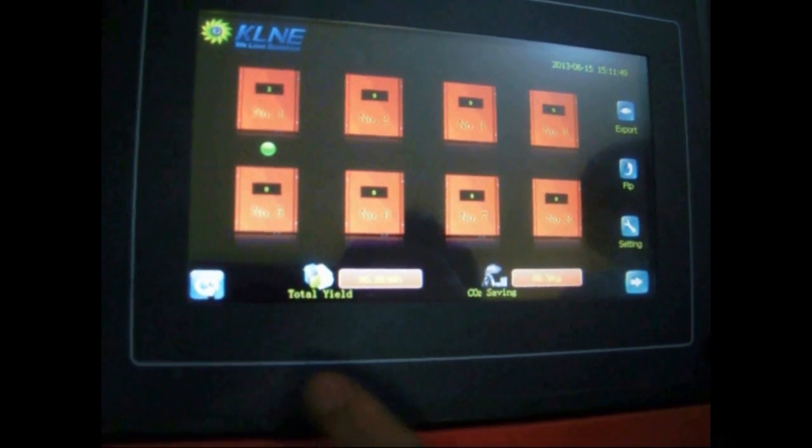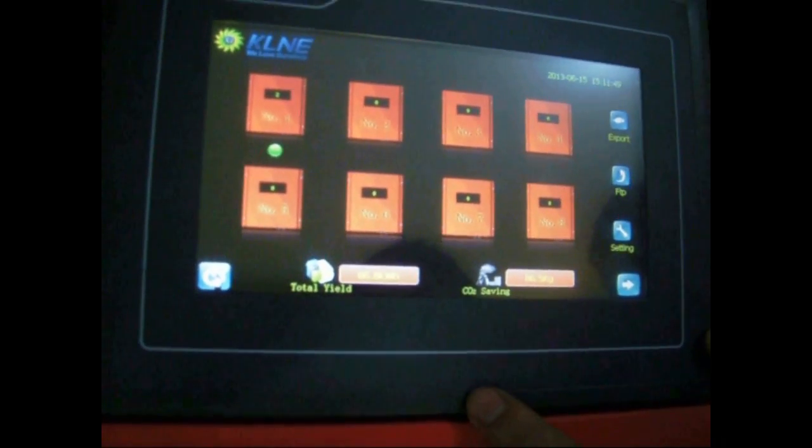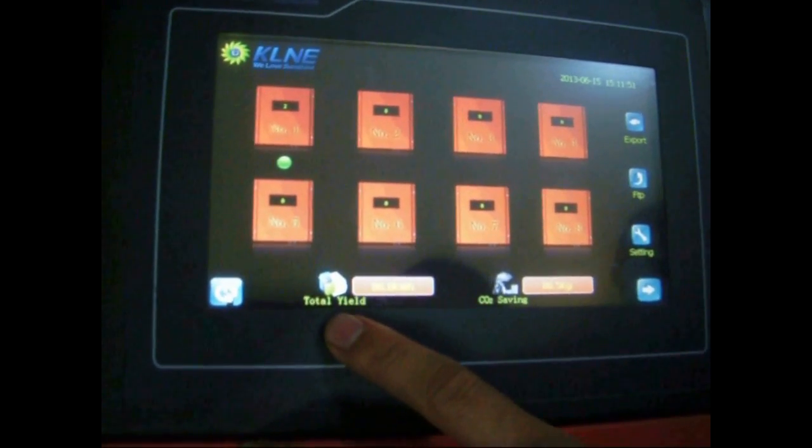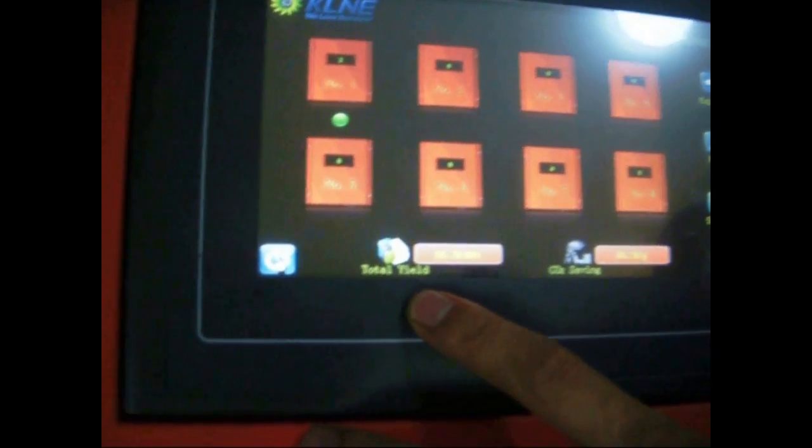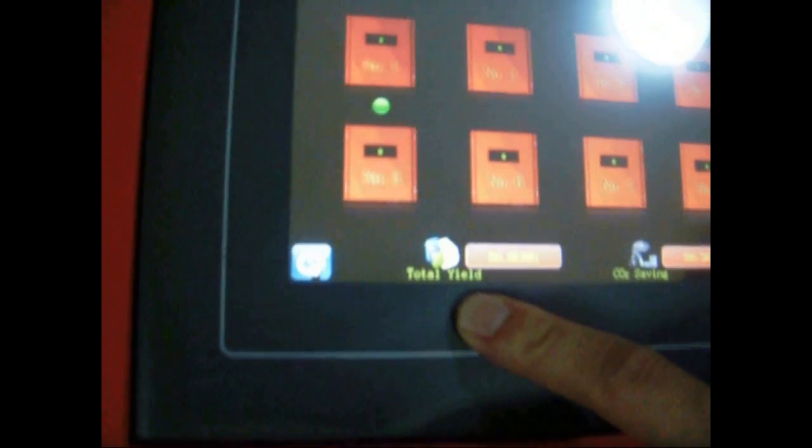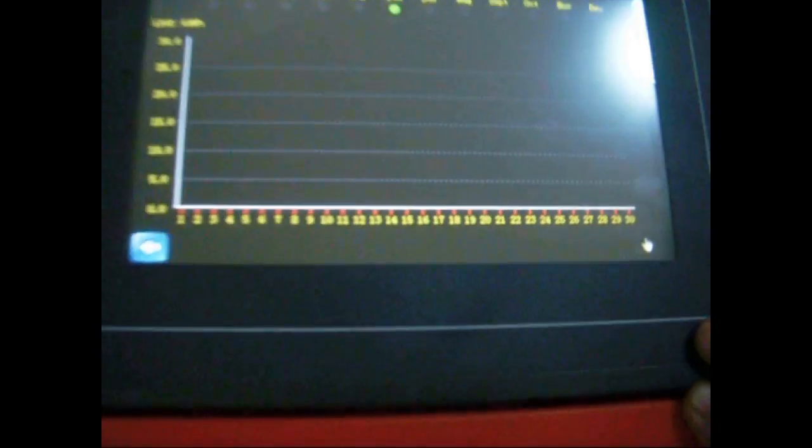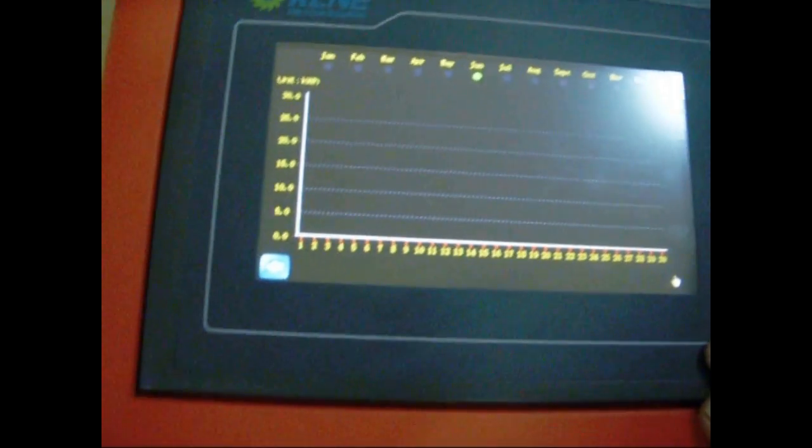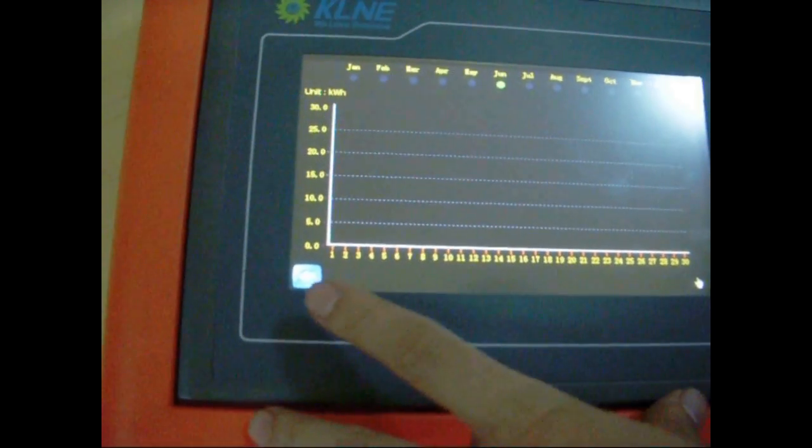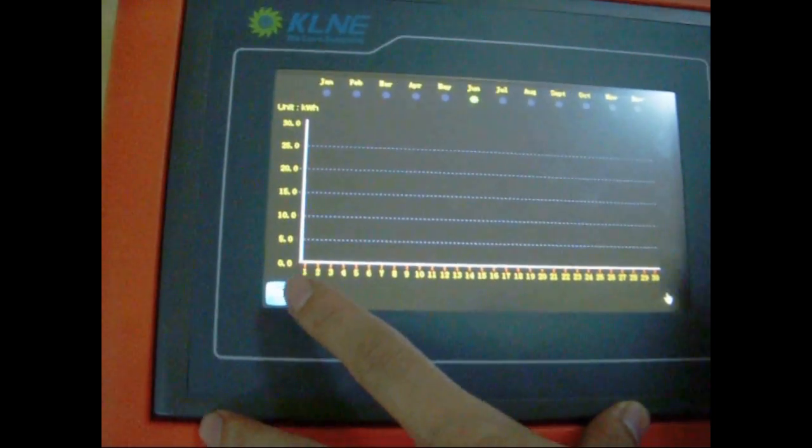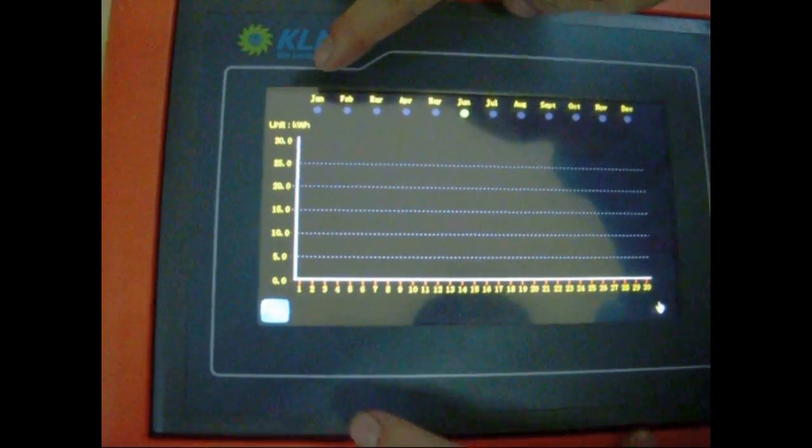The total yield on the bottom stands for the inverter's total generated power. Carbon dioxide saving stands for the decrease of carbon dioxide emission. Let's click on the blue arrow on the lower right corner to enter the next screen.